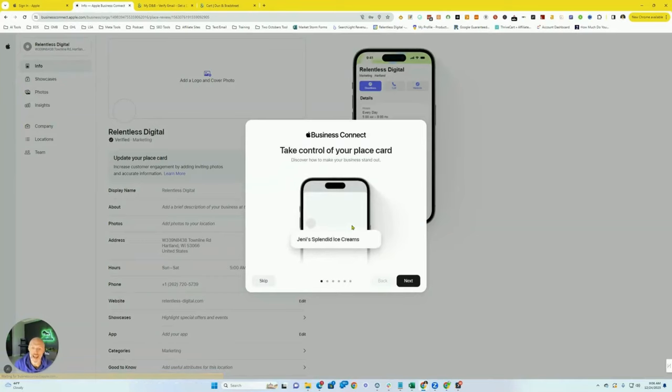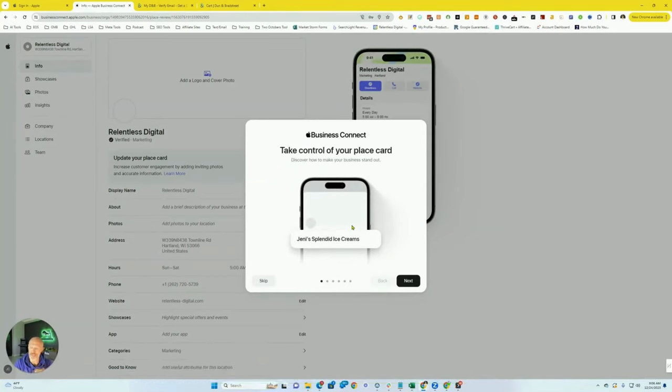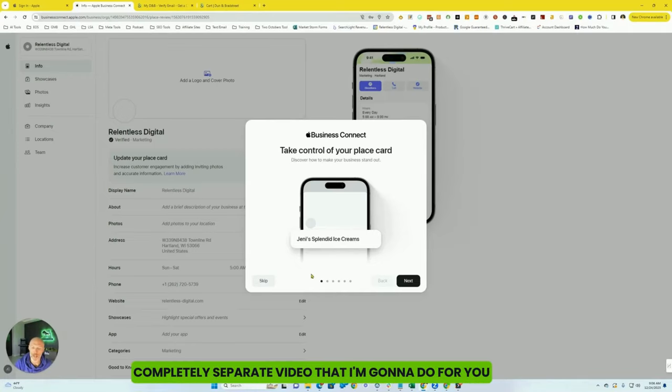And this takes you to where you can actually manage your Apple Maps listing. This is going to be a completely separate video that I'm going to do for you, but you can actually manage your entire listing.